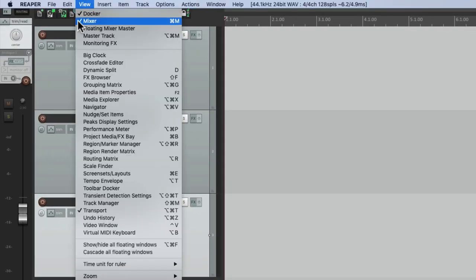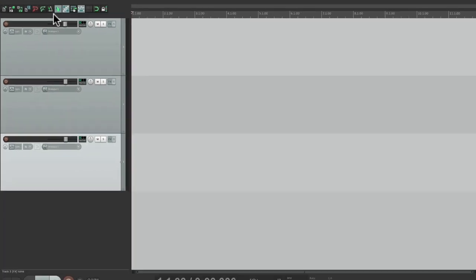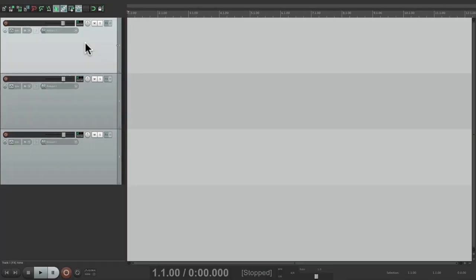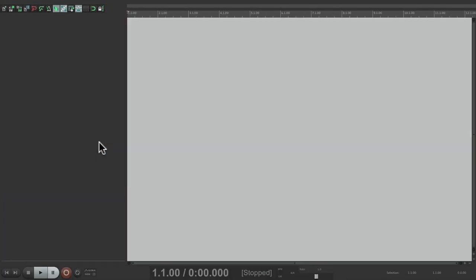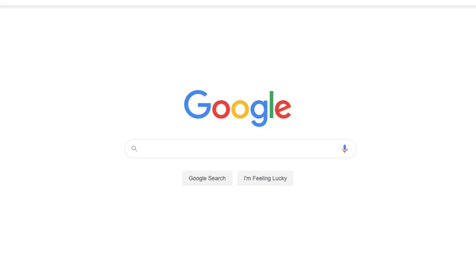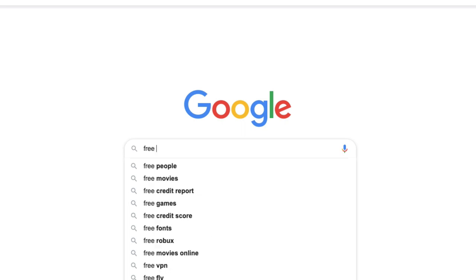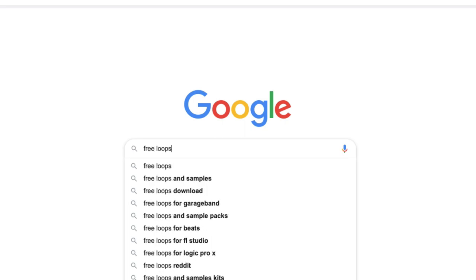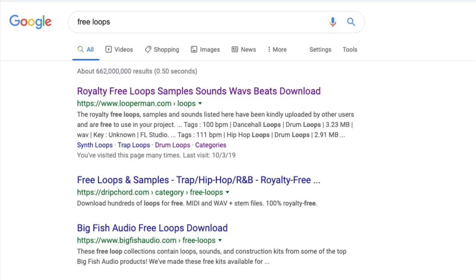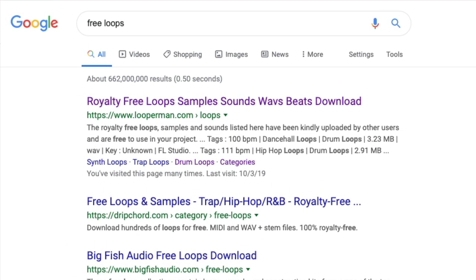By hiding the mixer and deleting these tracks. So I need to find some sounds for our song. Let's go to the internet and let's search 'free loops,' and one of the first websites that shows up is this one right here, looperman.com.